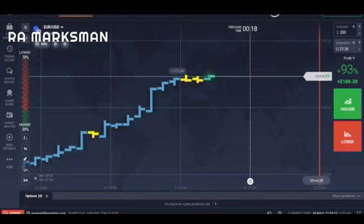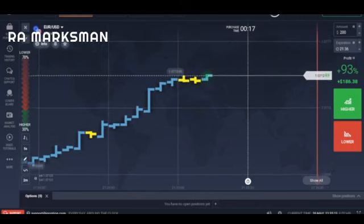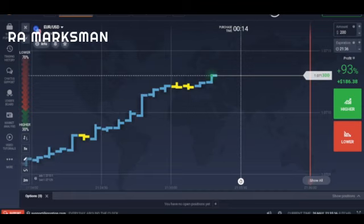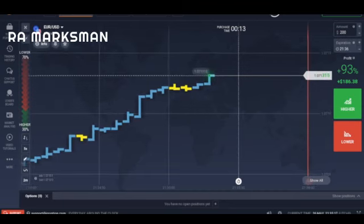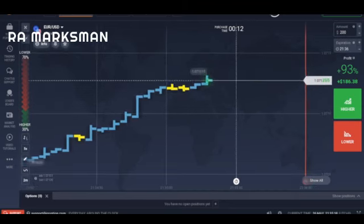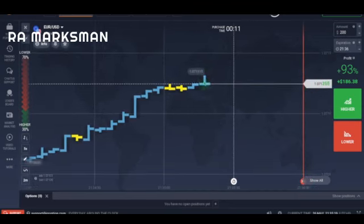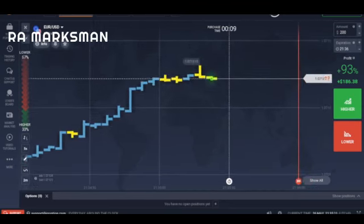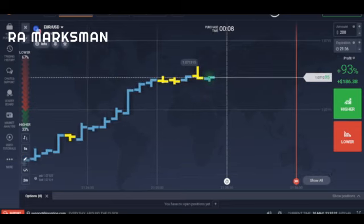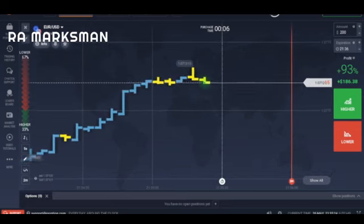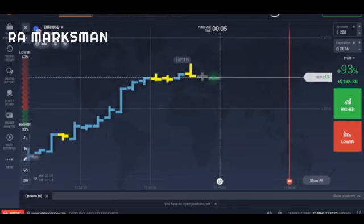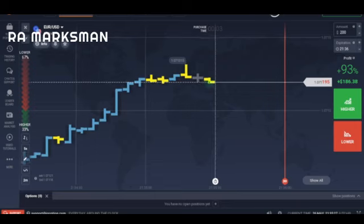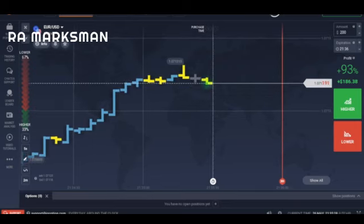Trading noise occurs during both positive and negative feedback. It simply represents those periods when participants should remain on the sidelines, rather than jump into the action. Account capital has limitations and should only commit to the most promising setups.